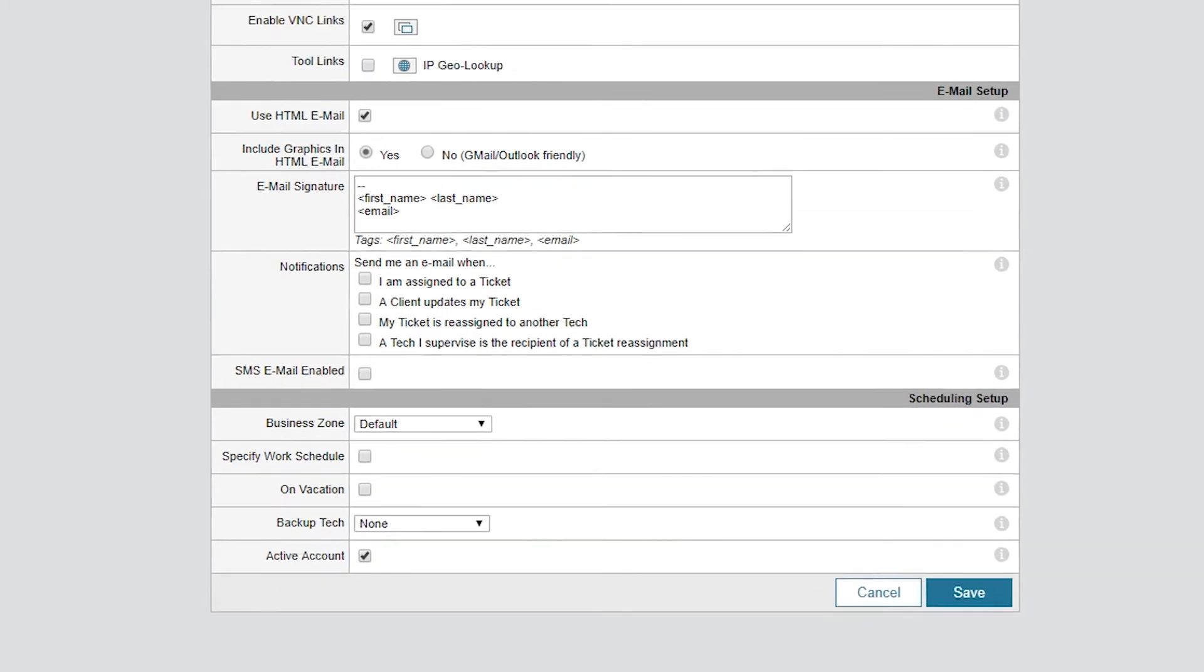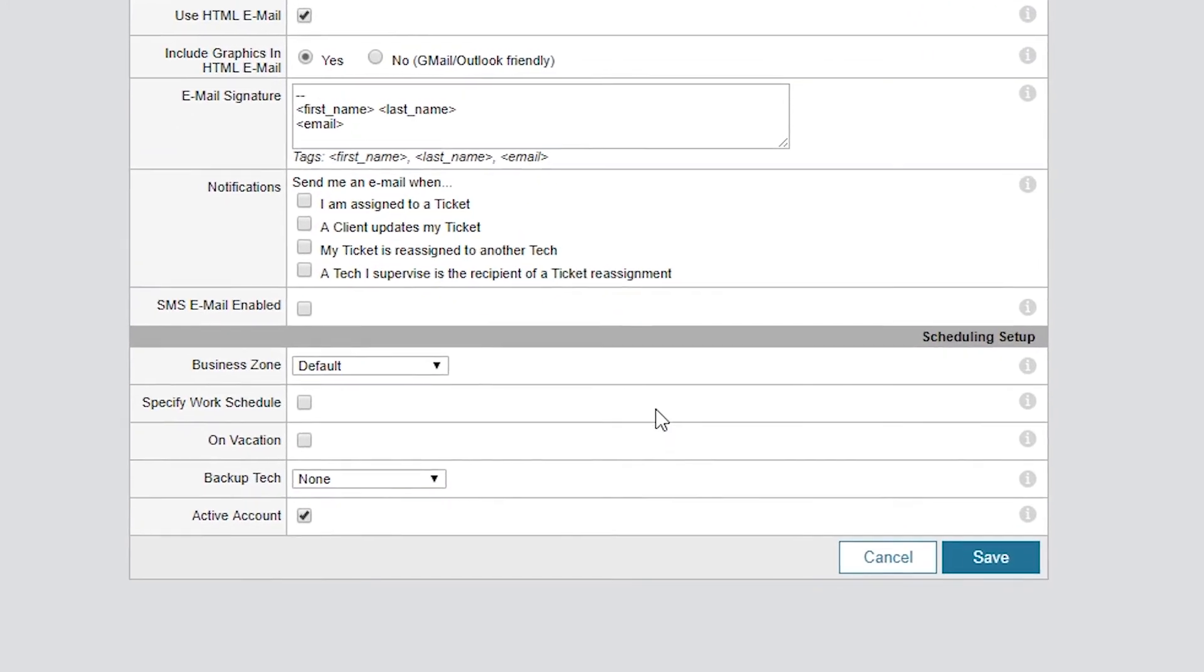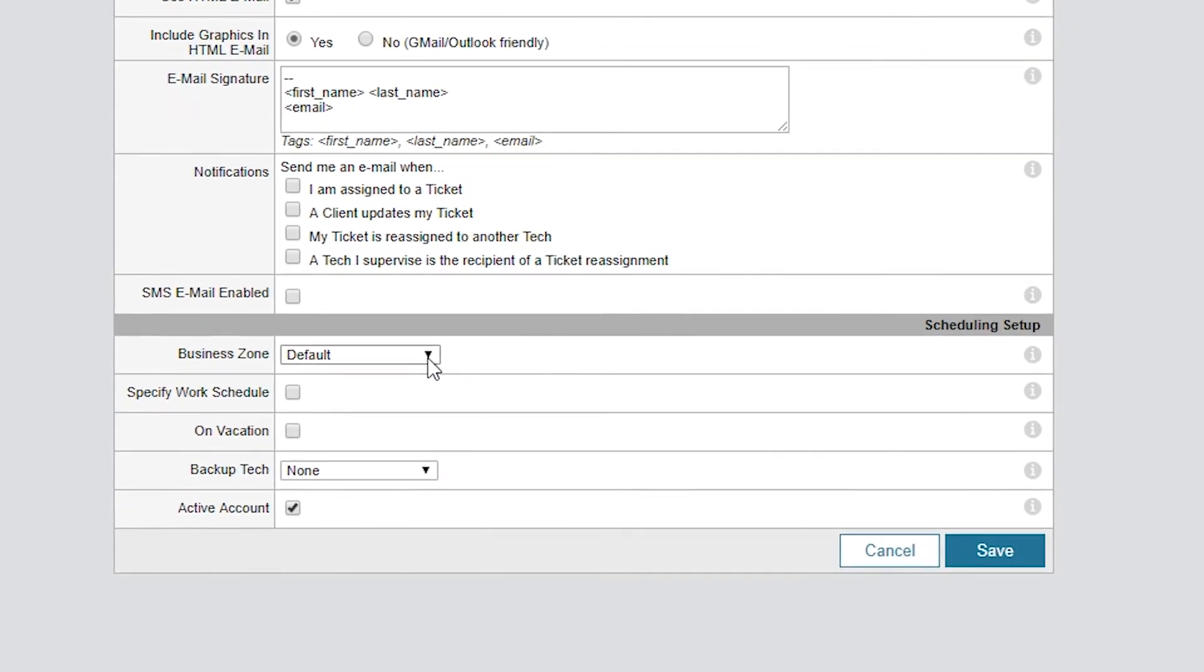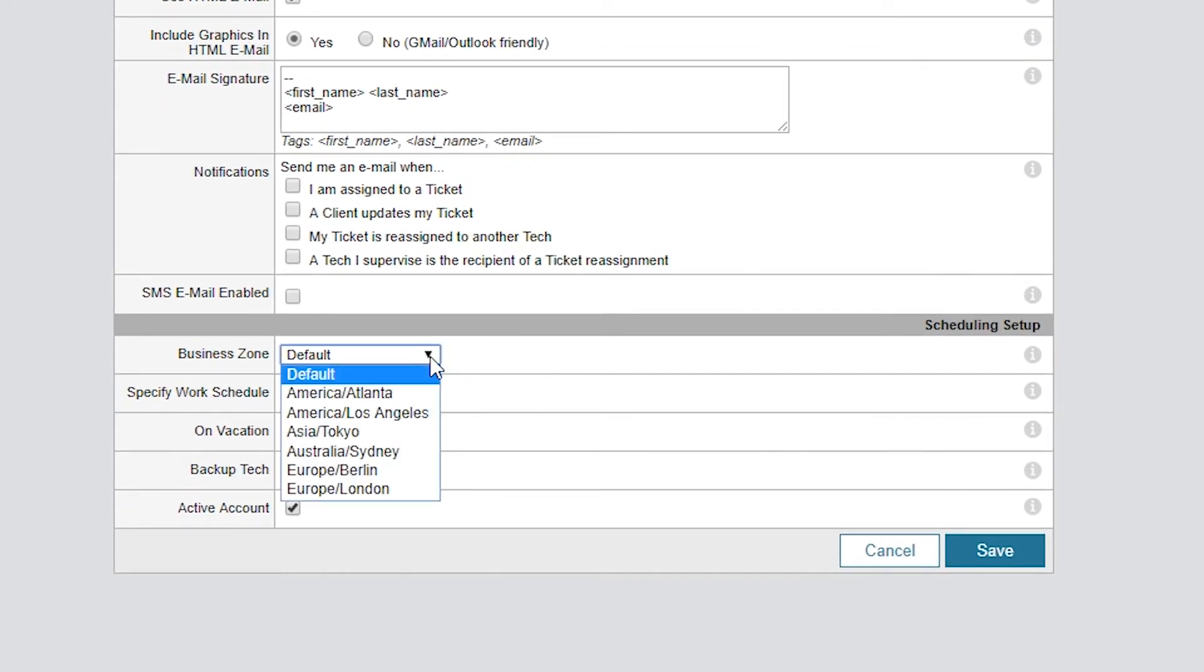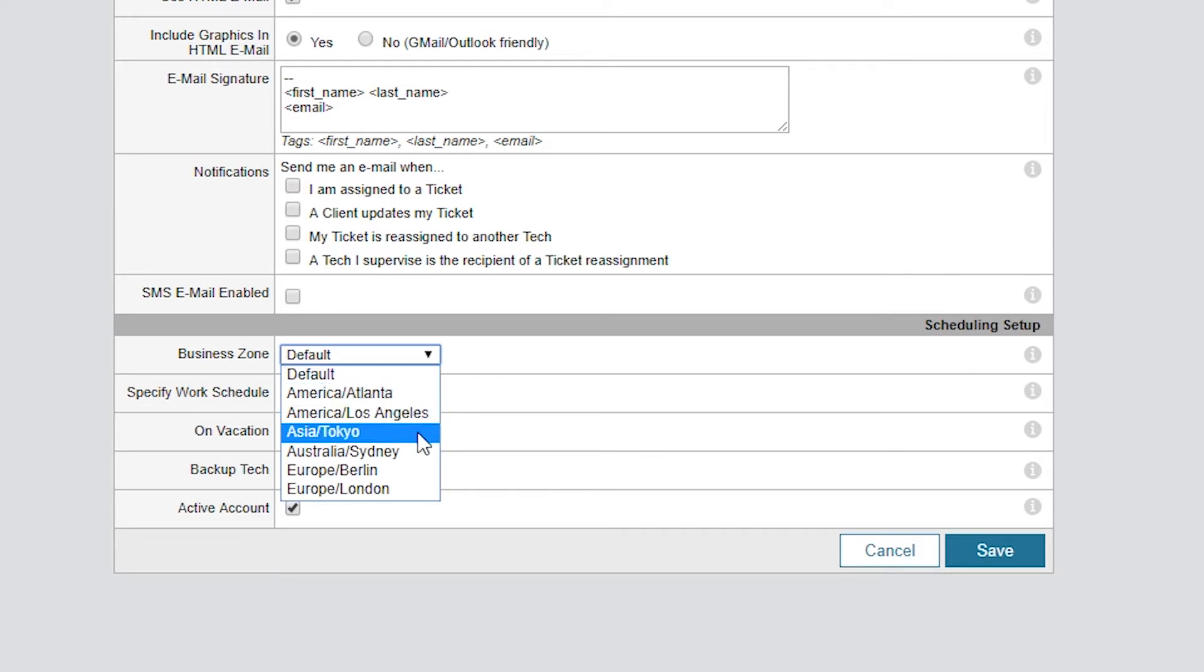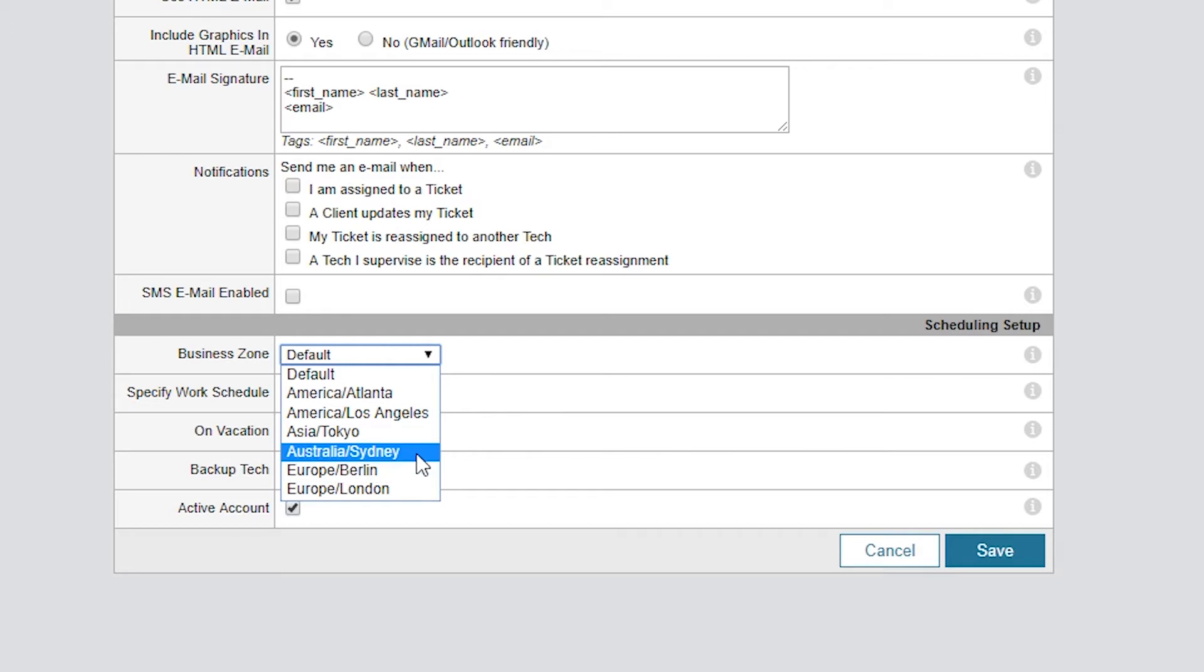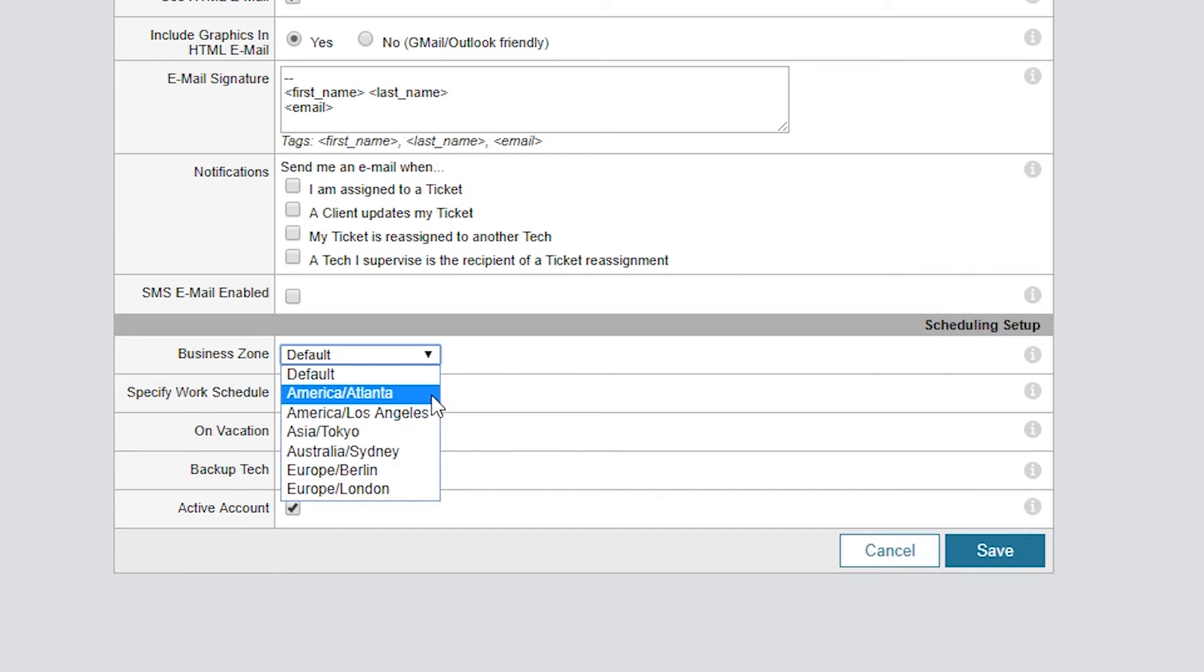One important option to configure for your tech is Business Zone. This tells the system how to format the dates and times based on what's configured in that Business Zone. This comes in handy, especially if you configured multiple Business Zones that may represent several time zones, business hours, and workdays.